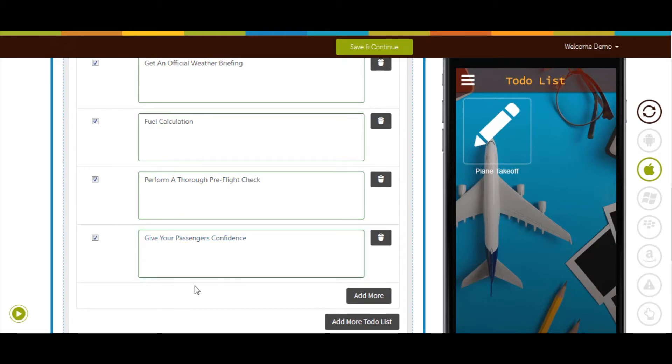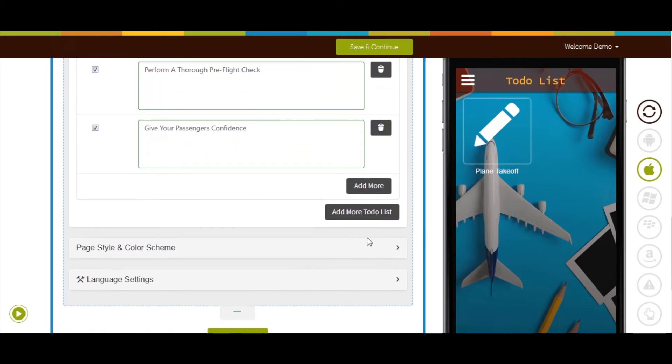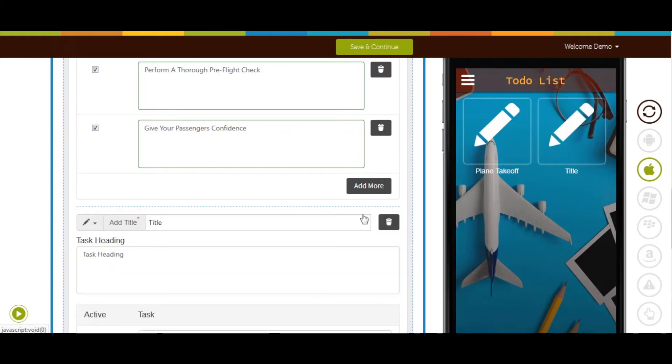For a plane takeoff to-do list. If you want, you can delete the task description from here. Click on add more to-do list button to create multiple to-do lists. Here I'm creating another to-do list.